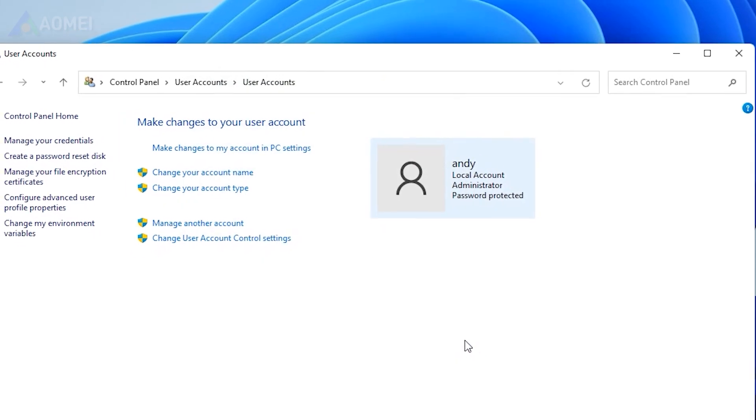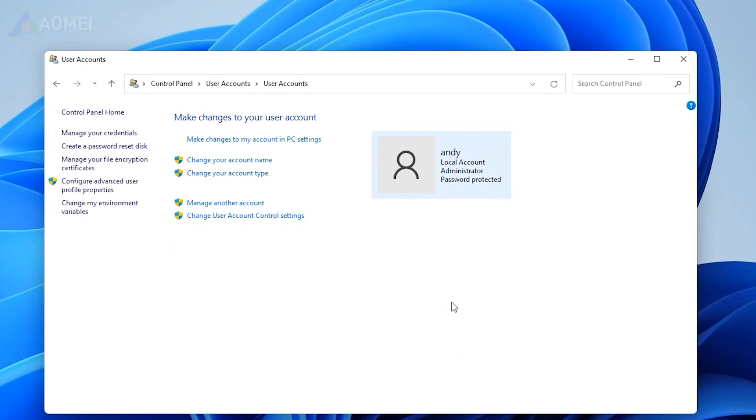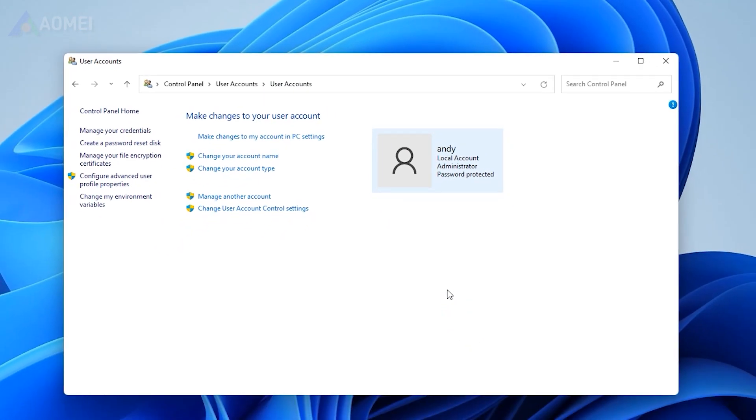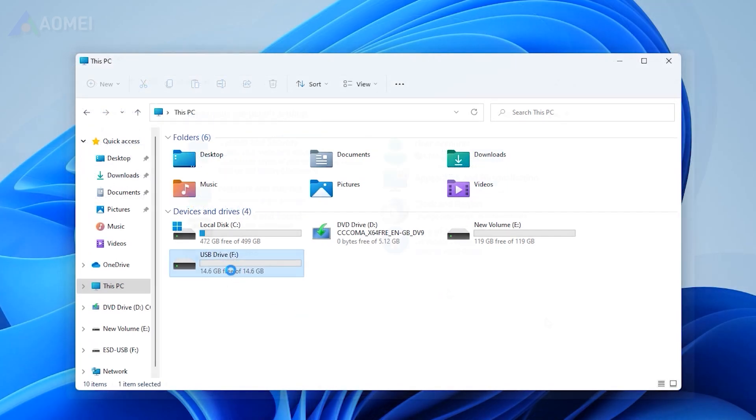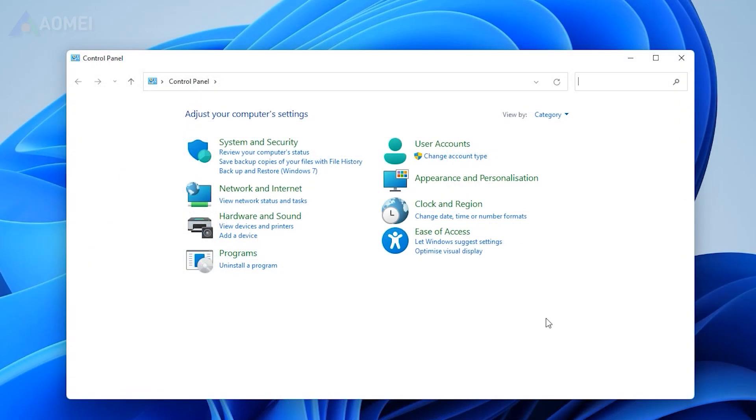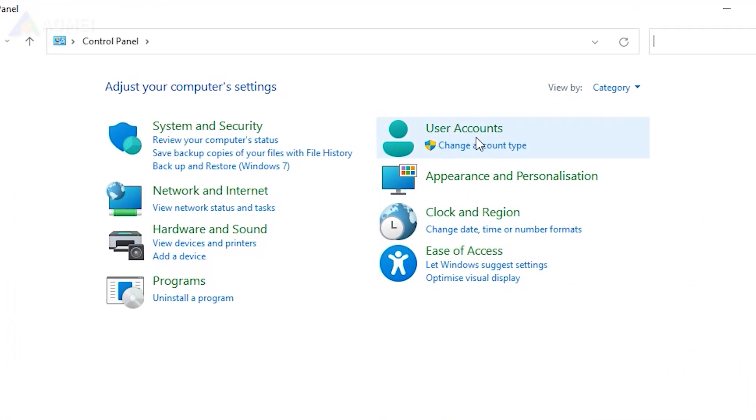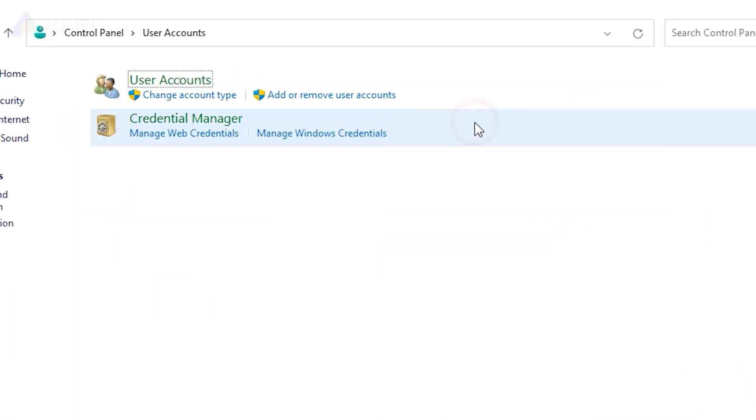Now, to create a Windows password reset disk, insert the USB into your PC and ensure it is detected. Open Control Panel and click User Account.